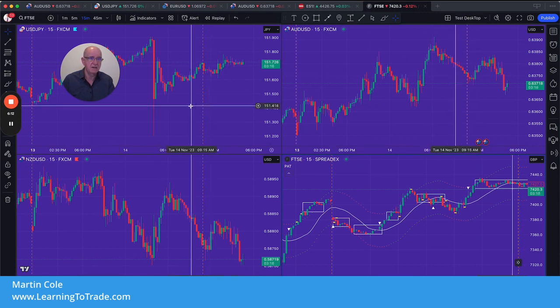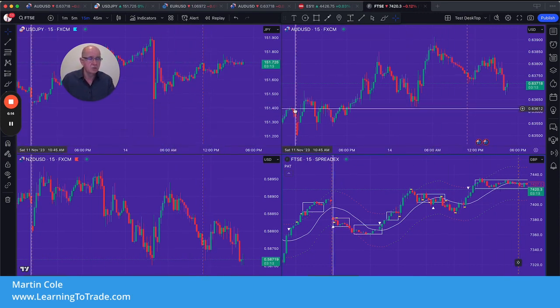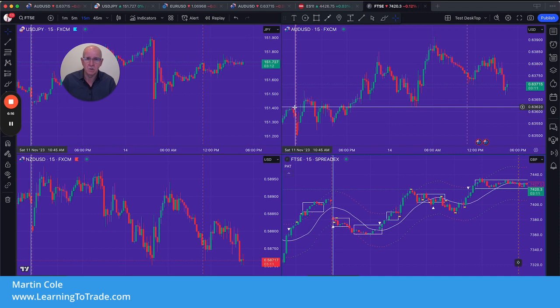So that's how you set up your desktops and choose your various layouts — your currency pairs or whatever you want to trade. Make sure you click save up here. Hope that helps, and I'll catch up with you on the very next video. Take care, have a great day.